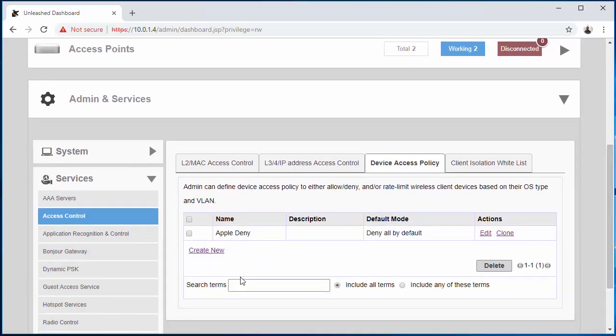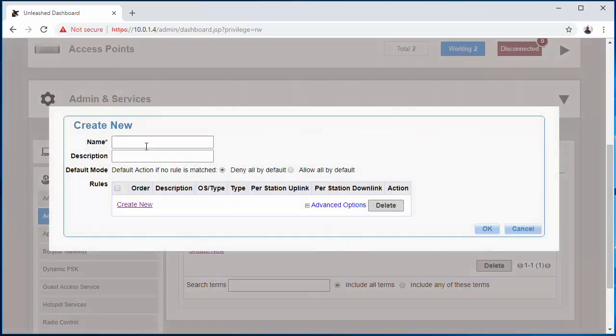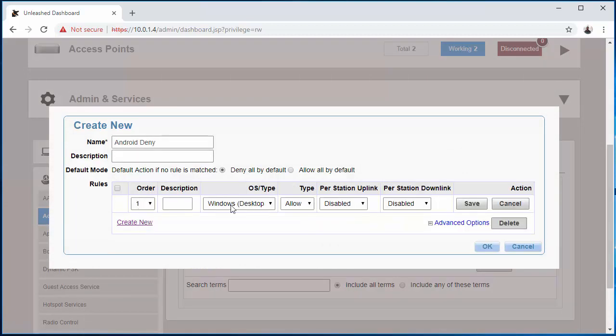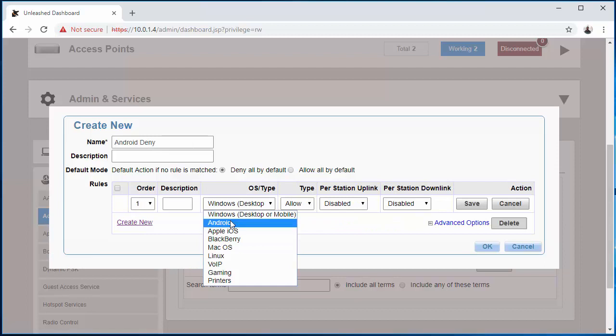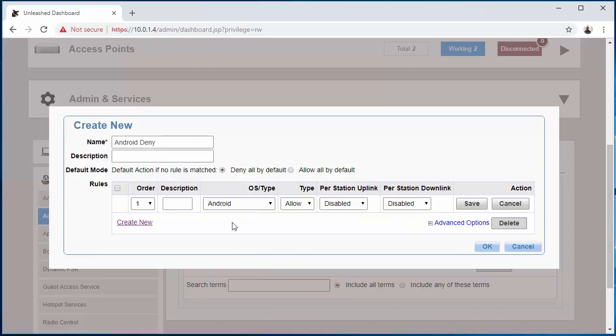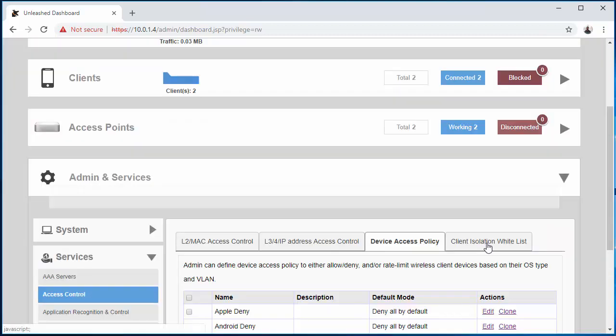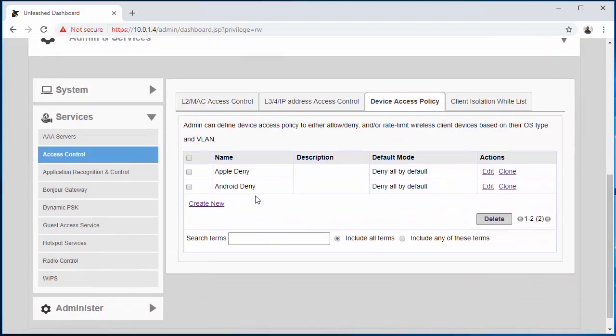All right, so for the purpose of this video I'm going to create another one. I'm going to call it 'Android Deny'. Create New, come down to Android, Deny, click Save, then OK. So now we have both policies here, both our Apple Deny and our Android Deny.